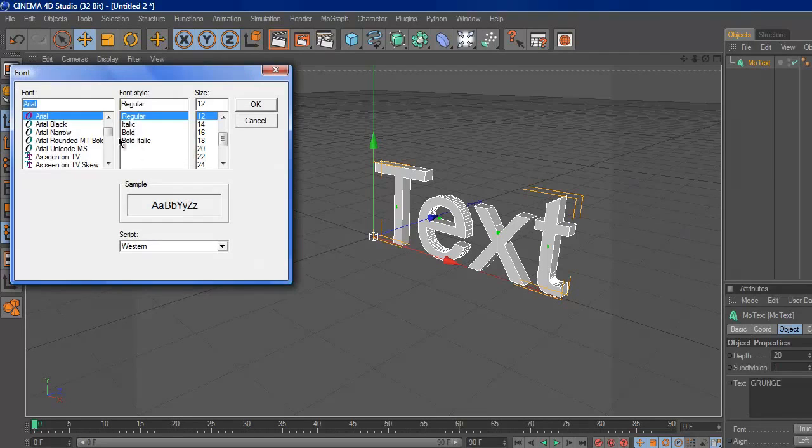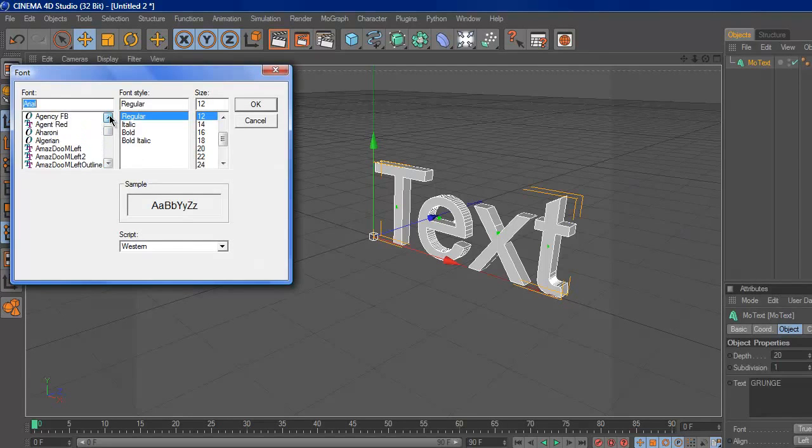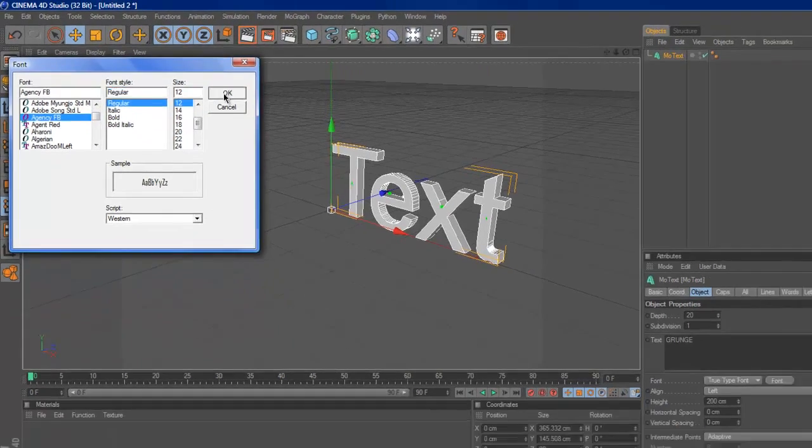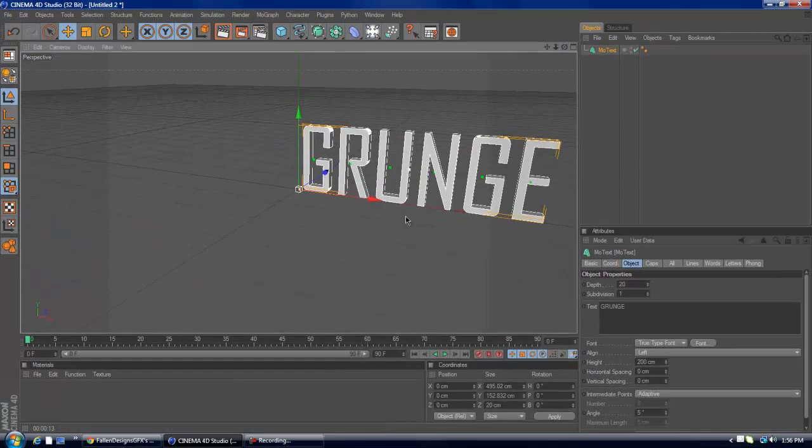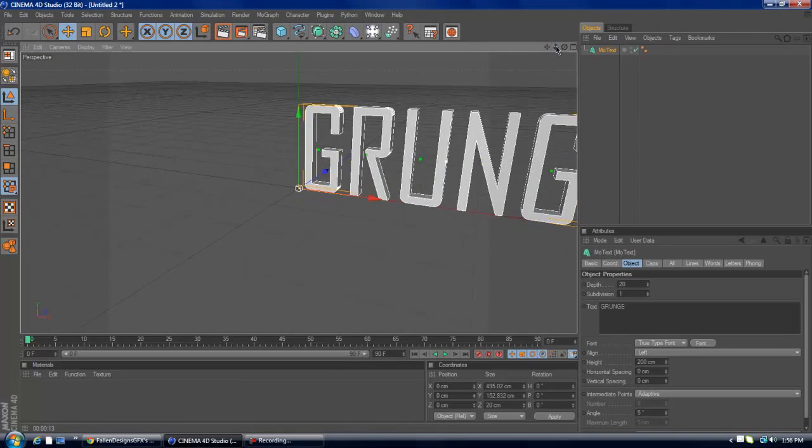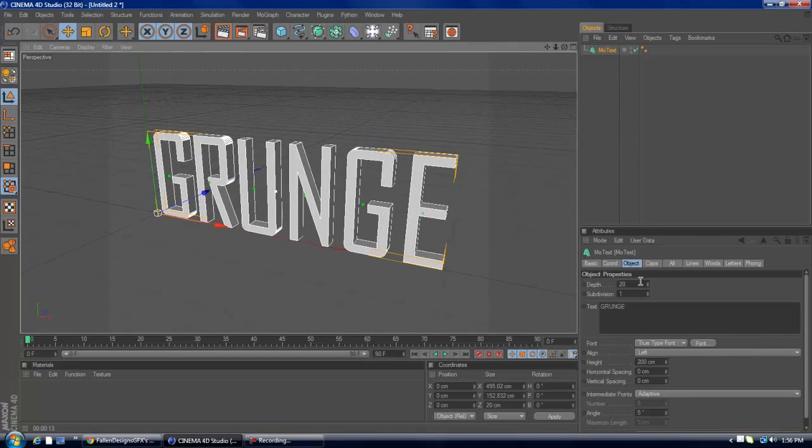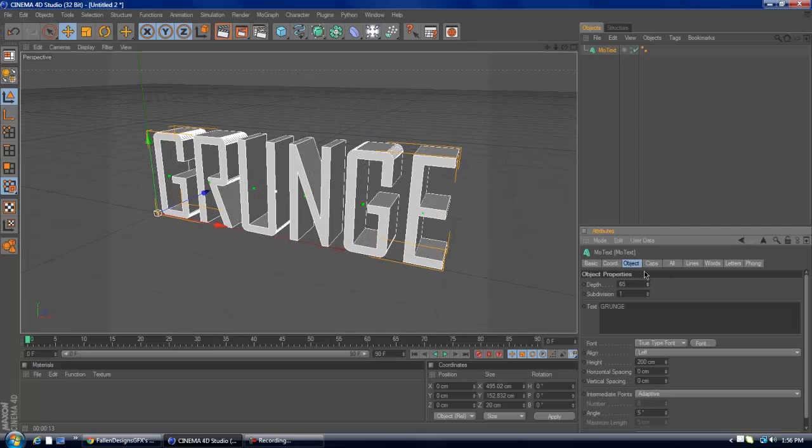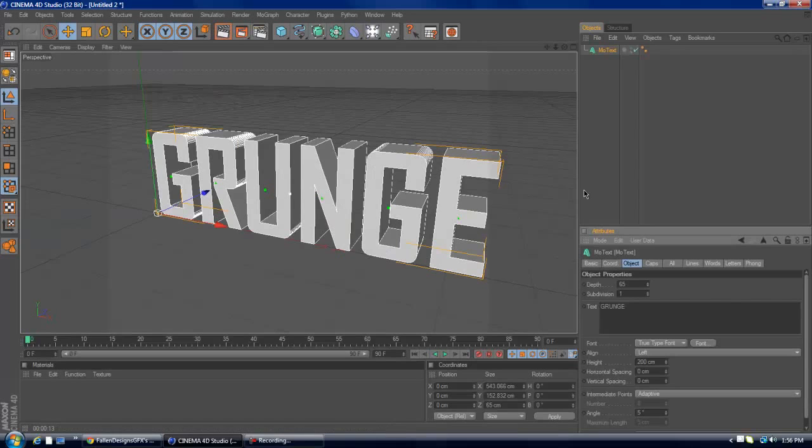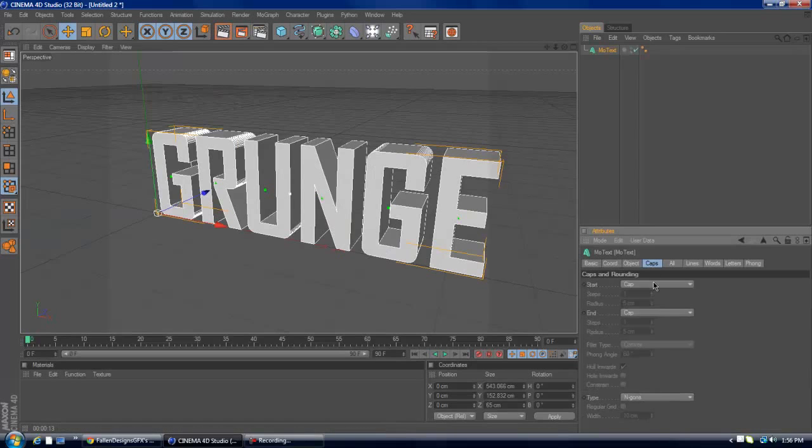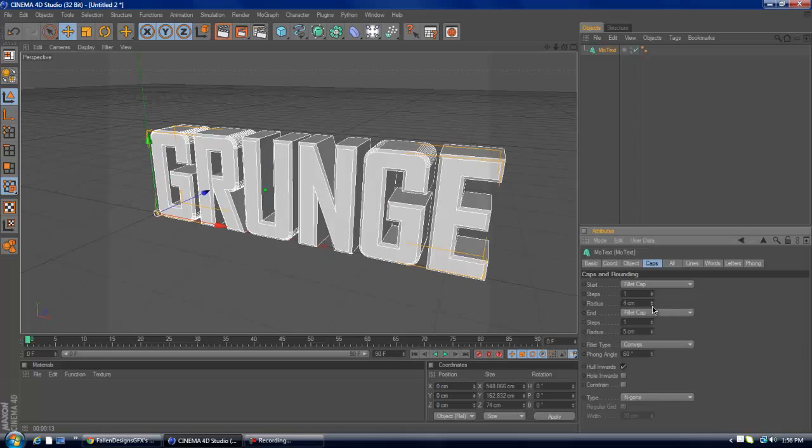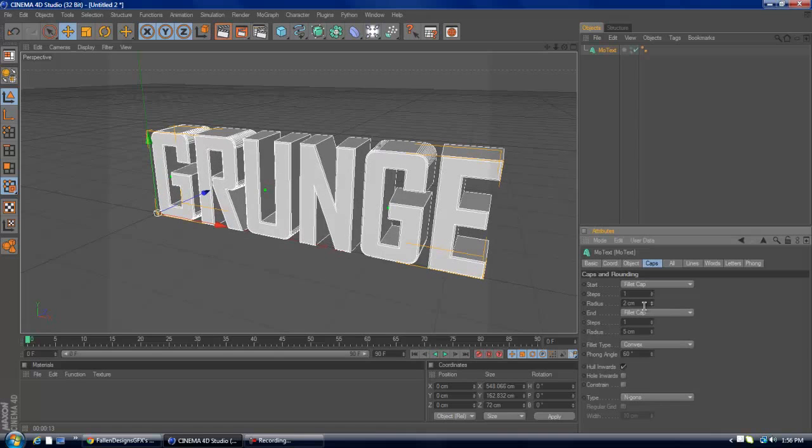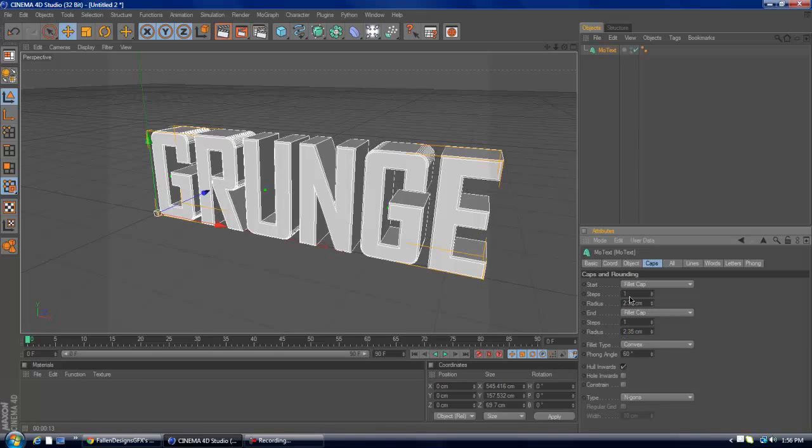I'm going to go to Agency FB, which is one of my favorite fonts of all time. Let's brace it up, make this bold. Add a really small fillet cap, about 2.35. That sounds good.